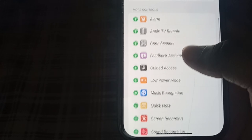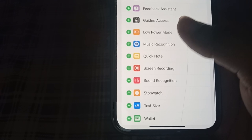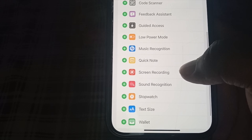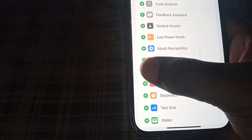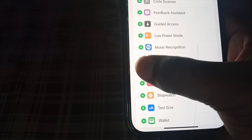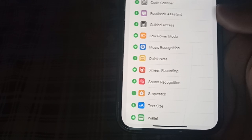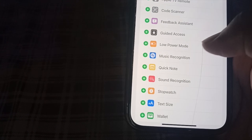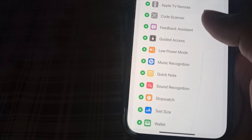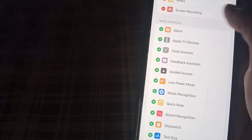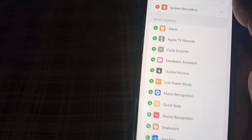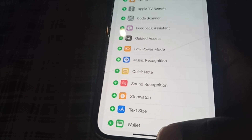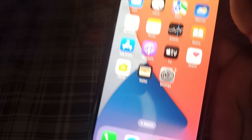Scroll down and here you will find the Screen Recording option. Tap on the plus icon, and here you can see the Screen Recording option is now enabled. We'll go back.